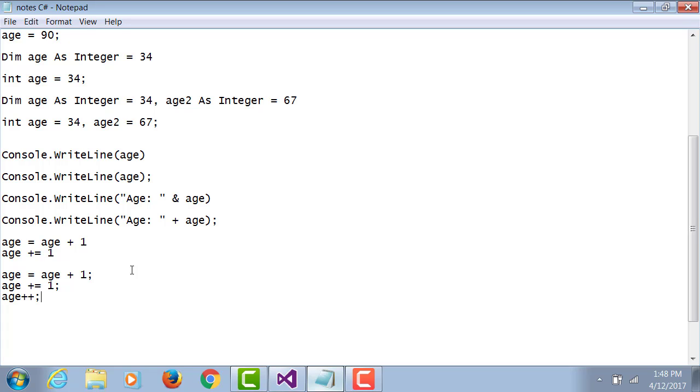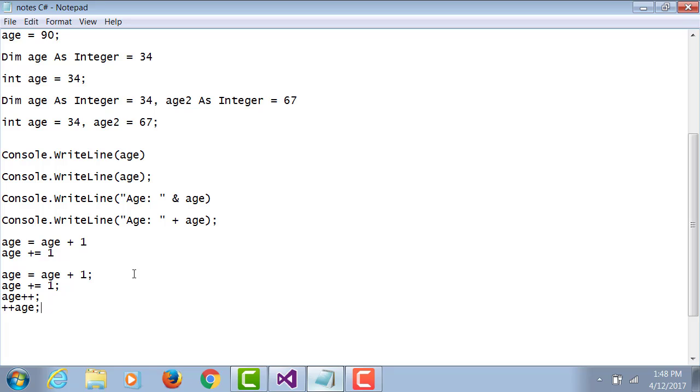The other two possibilities are age++ . Plus plus is a shortcut operator which will force the value of a variable to go up by one and be stored back in that variable. Or it can also be used as ++age. You can use a pre-increment or a post-increment. Similarly, you have age-- to decrement post, or --age to decrement pre.